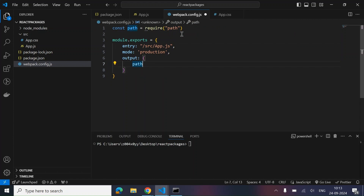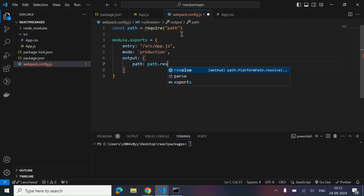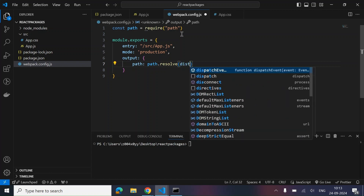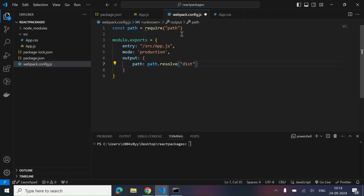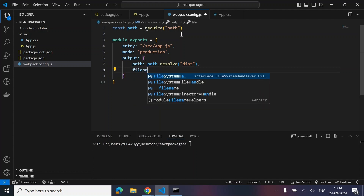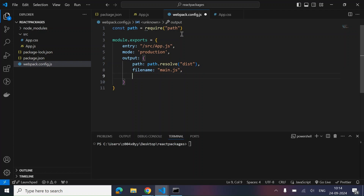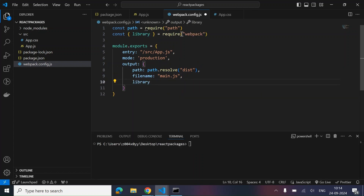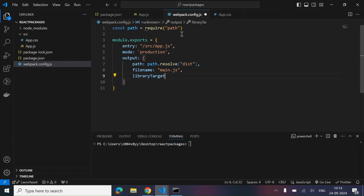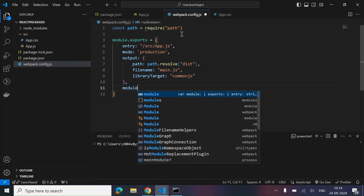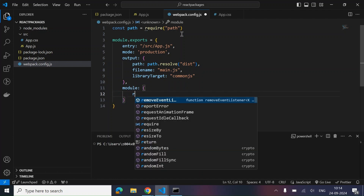For the output path, we use path.resolve to point to the dist folder where we want to create the bundle. The filename will be main.js and the library target should be commonjs. Now let's add another section — module — and inside it we add a rules section.